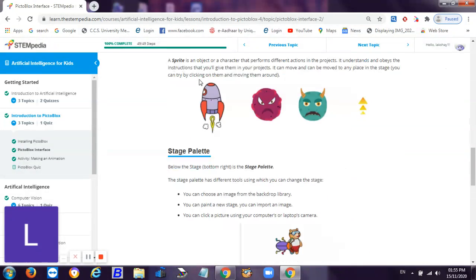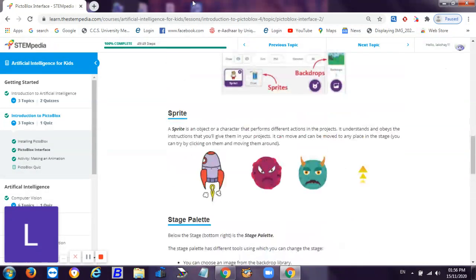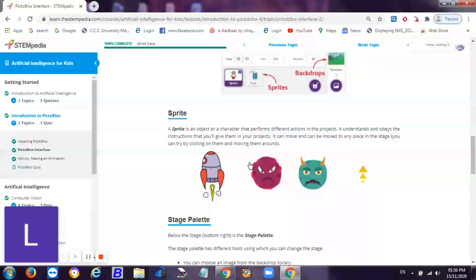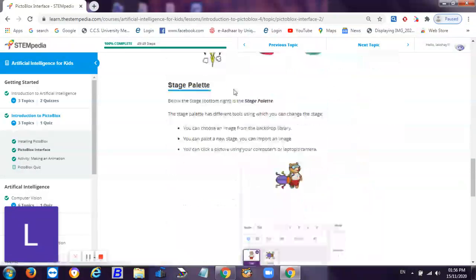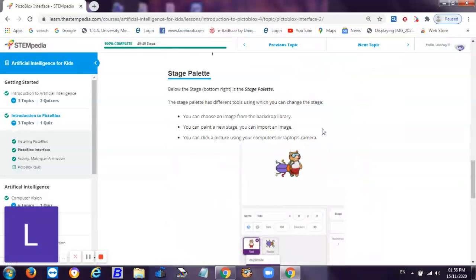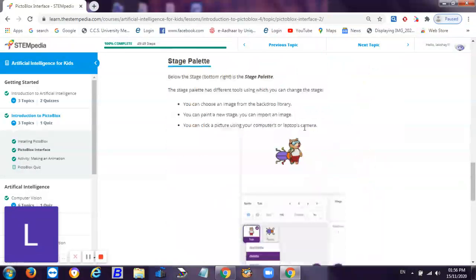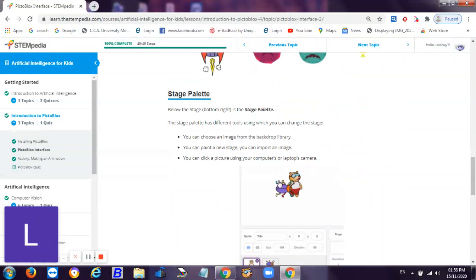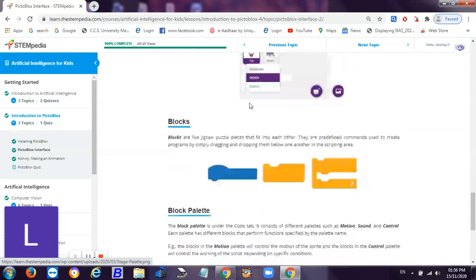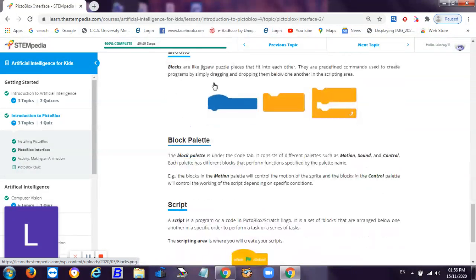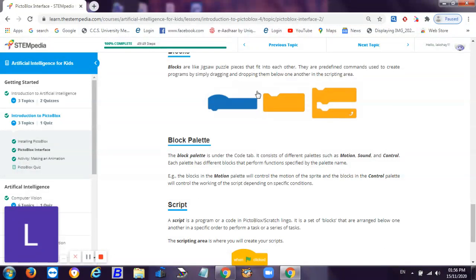What is the sprite? Basically sprite performs the action based on the scripts. Then this is a stage where the backdrop and selected sprites are visible. Then these are the blocks - they are the jigsaw puzzle pieces which fit into each other.